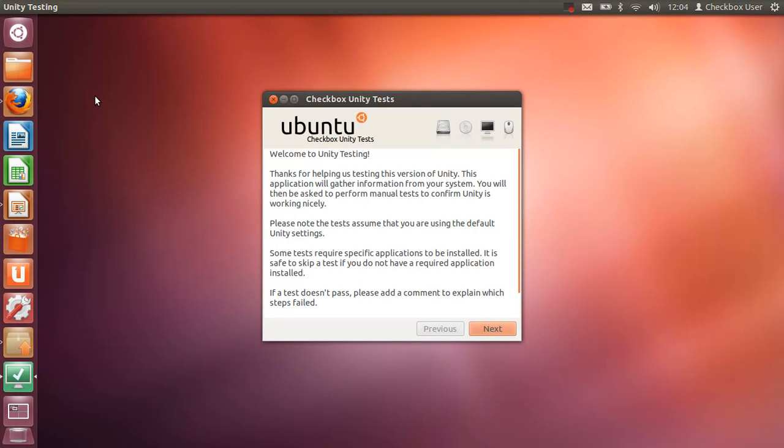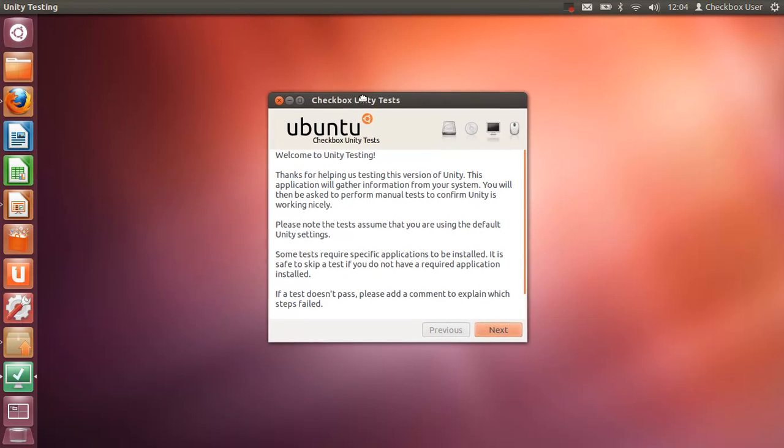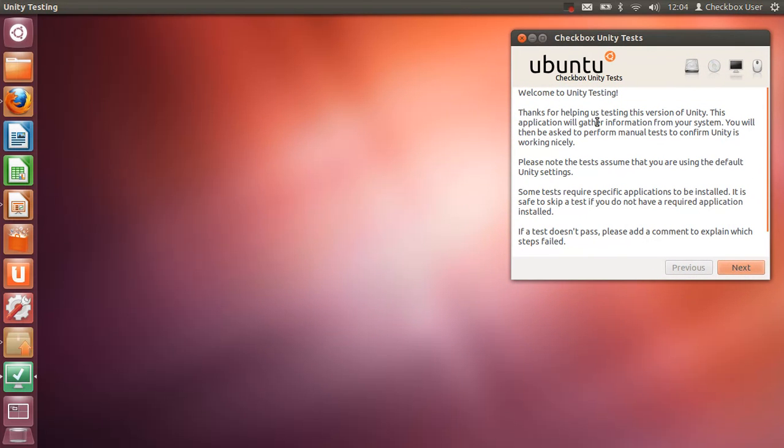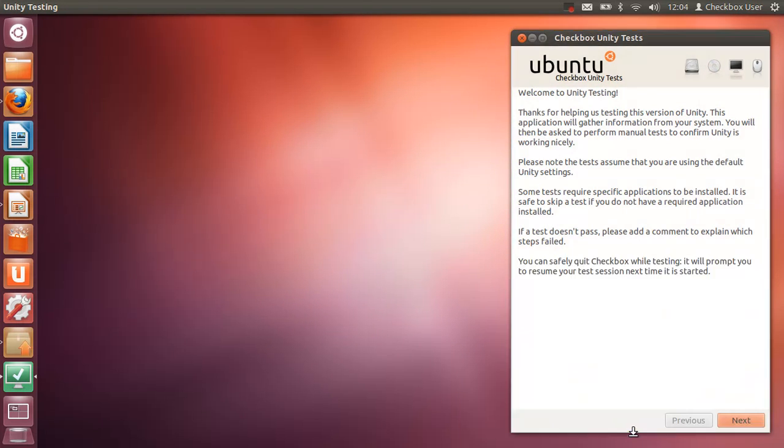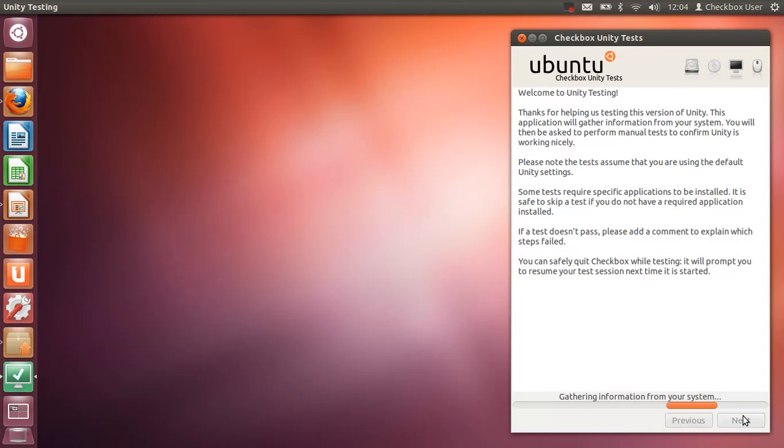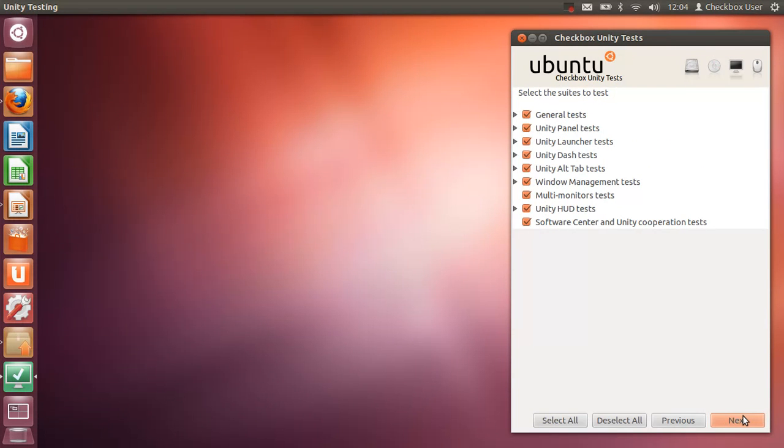So when you open this up, you'll get a bit of instruction. I tend to move this out of the way so it's not in the way of things like the launcher and so on. It gives you some instructions—read those and then press Next. It then goes off to get some information about your system, because that will get submitted at the end of the tests, and the developers can then look at that and figure out how well we're doing in regards to the tests passing and failing.